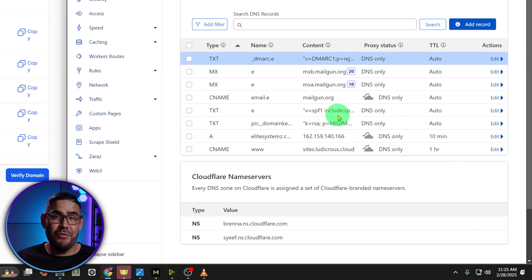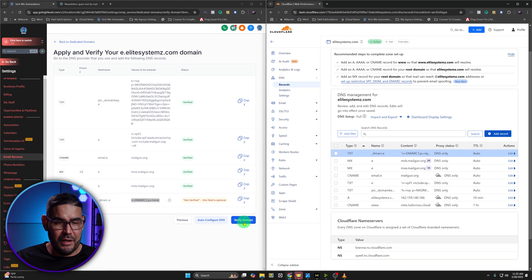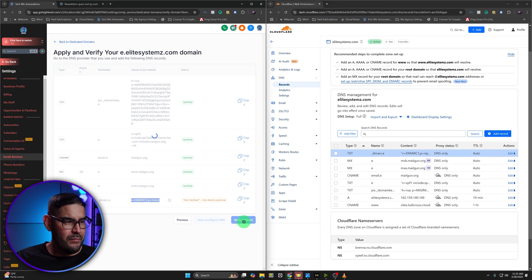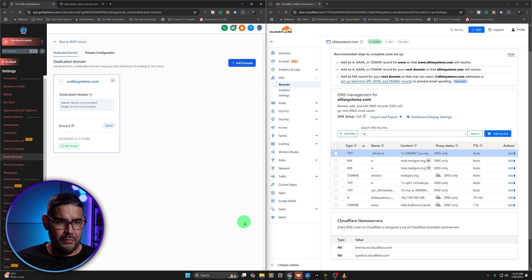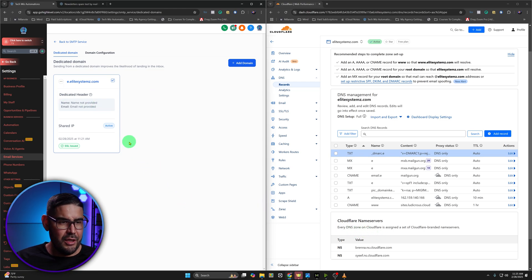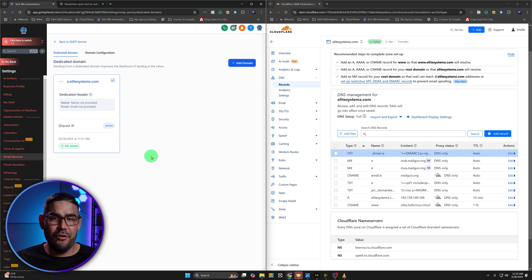Give it a few seconds to propagate, and then go ahead and hit Verify Domain. And there it is — everything is good. SSL has been issued, and there you go guys. You've added your custom sending domain to GoHighLevel.